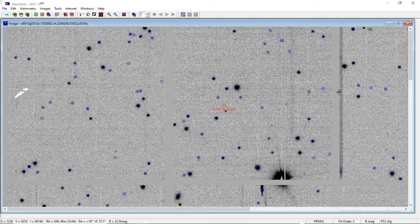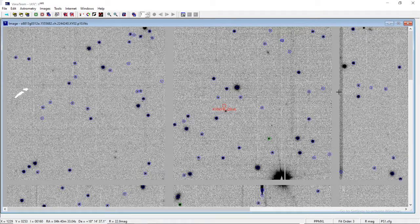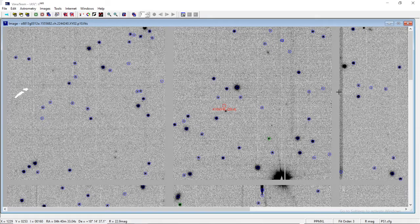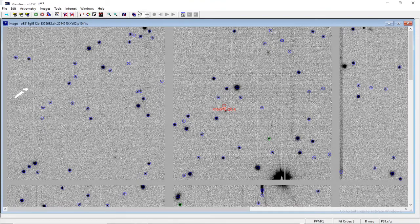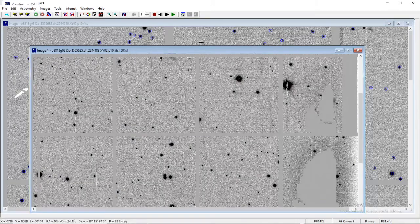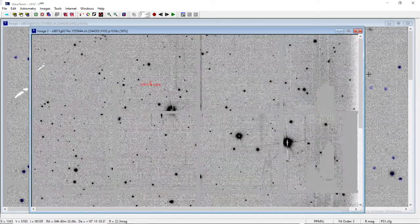Welcome again. This is Amritanshu Bajpayee, taking you forward from the point where I had left. In the previous video, I was discussing with you regarding the blink facility. There we had seen two types of objects which we had spotted moving as far as our current image set is concerned. Let me blink it again — here is the point where we had left after seeing and analyzing the properties.